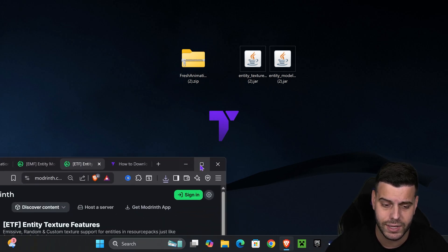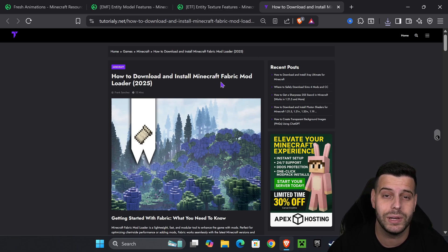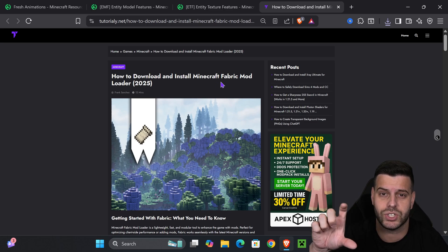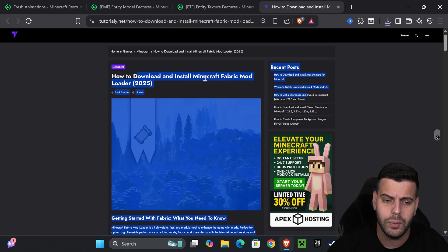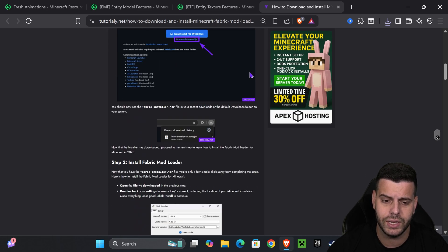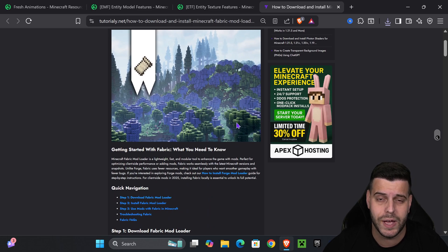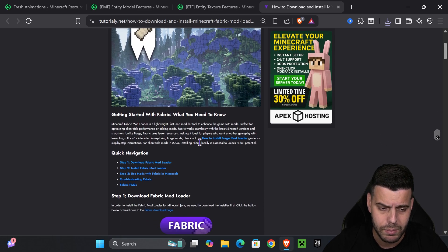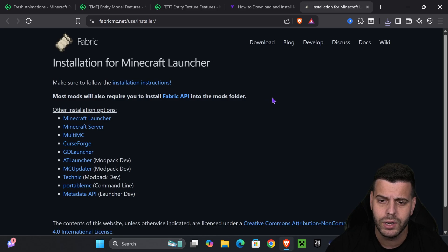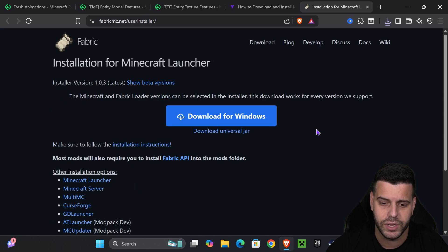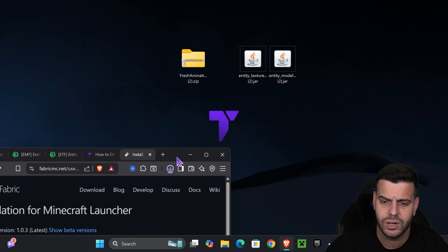Click on the Fabric link in the description — all links will be labeled in a section called "Links." This will take you to a quick article on how to install Fabric. If you want to go straight to the point, go to step one and press "Fabric" there, which redirects you to the download page.